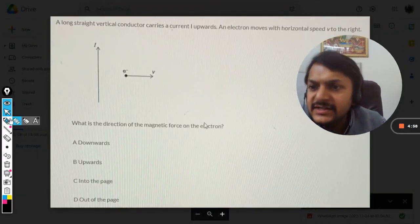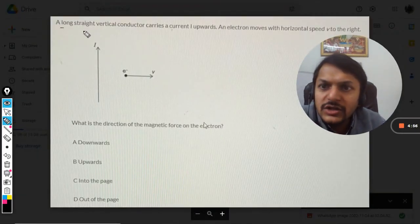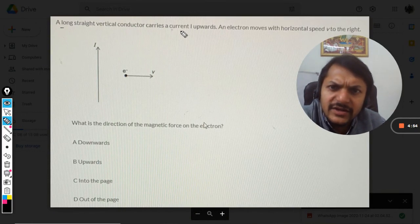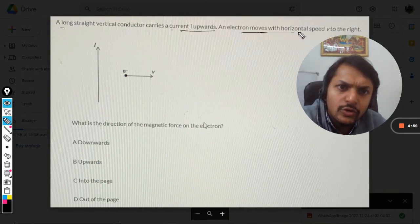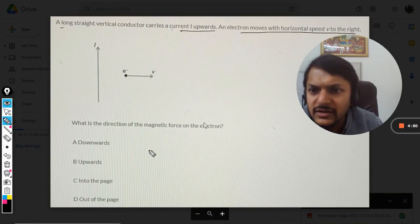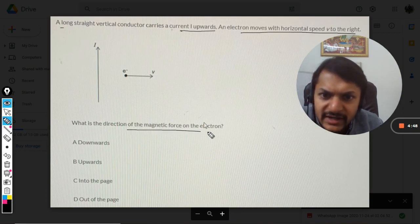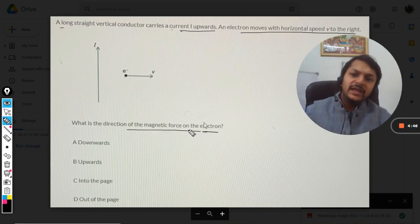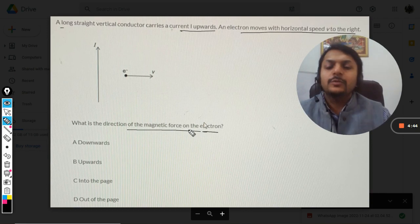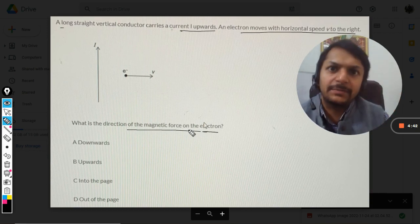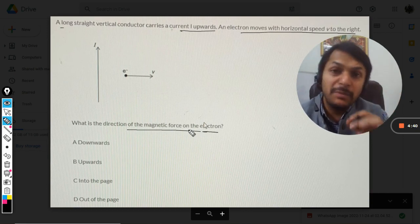Okay dear students, let us see what is there in this question. A long straight vertical conductor carries a current I upwards, and an electron moves with horizontal speed V to the right. What is the direction of the magnetic force on the electron?